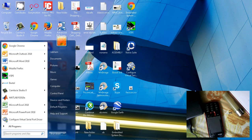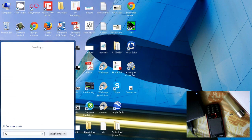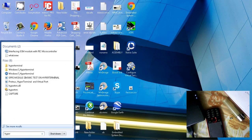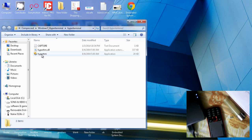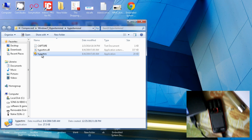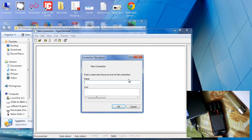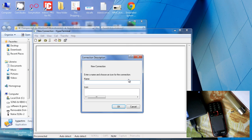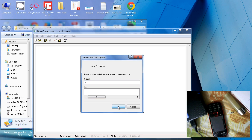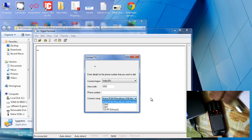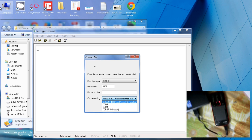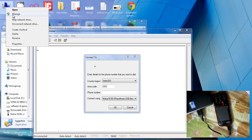To test a GSM module from our PC we need a software — as I mentioned earlier, HyperTerminal. Here I open the HyperTerminal software. When it opens, we have to give it a name. I put the name 'A'. Now we have to select the COM port where we attached the GSM module.